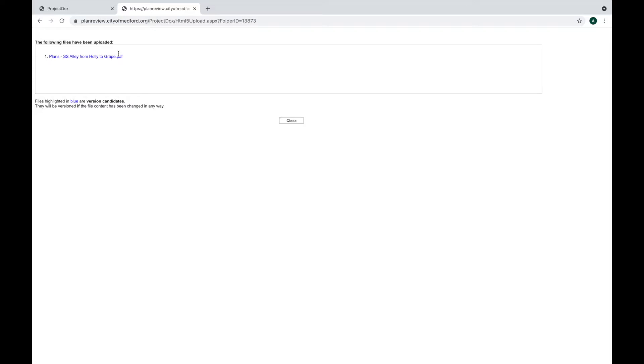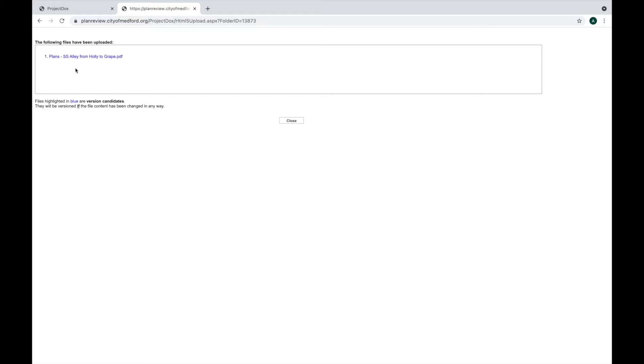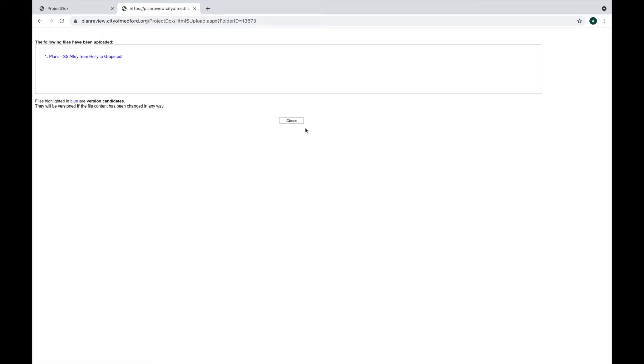This says the following files have been uploaded and files highlighted in blue are version candidates. That means that I successfully versioned over the existing plans with my revised plan set, because it's in blue. If additional text or maybe an underscore makes it so that it doesn't version and it's not shown in blue, you'll need to contact city staff and then they can remove that file, and you'll be able to try again to upload a version.